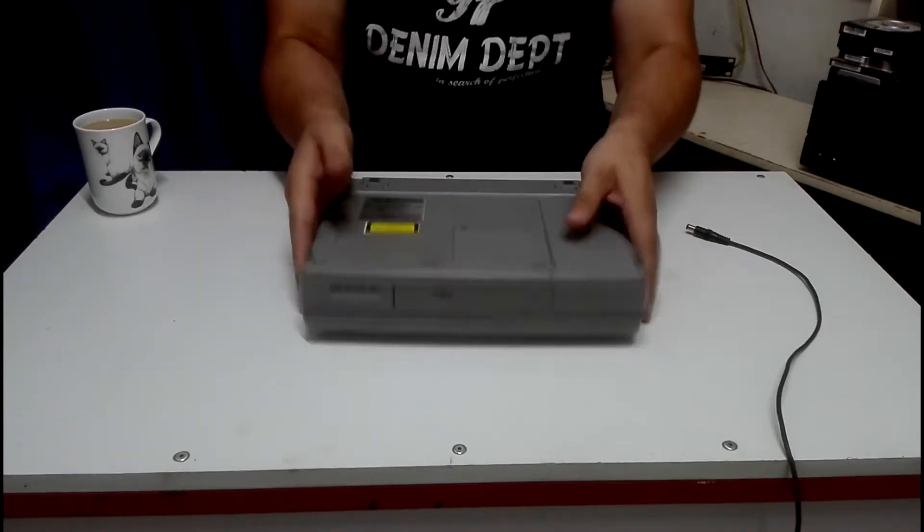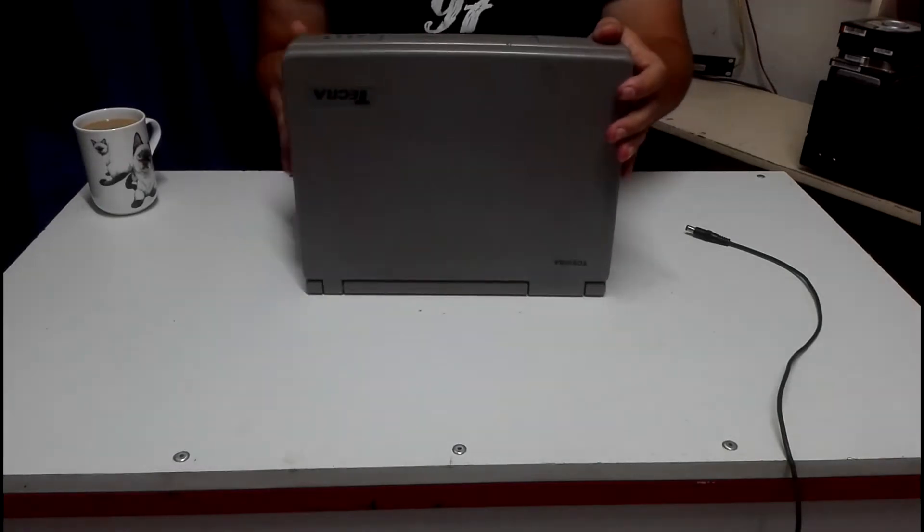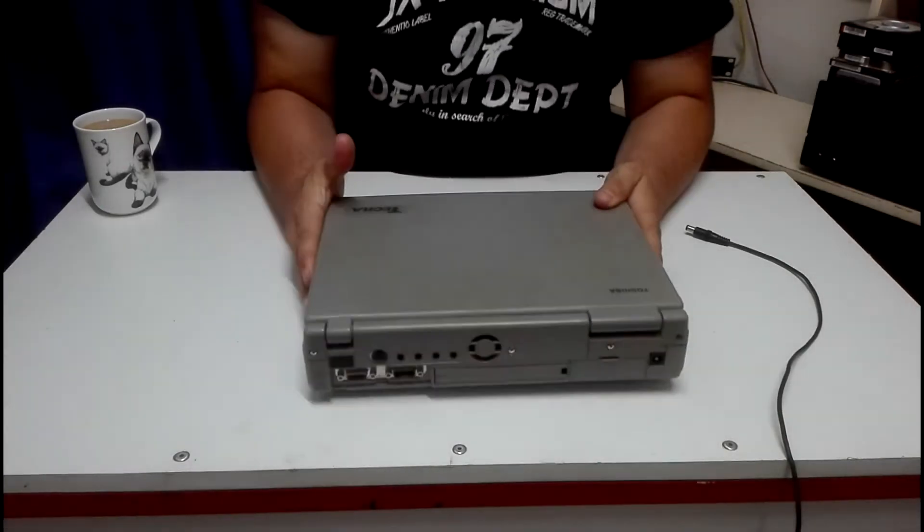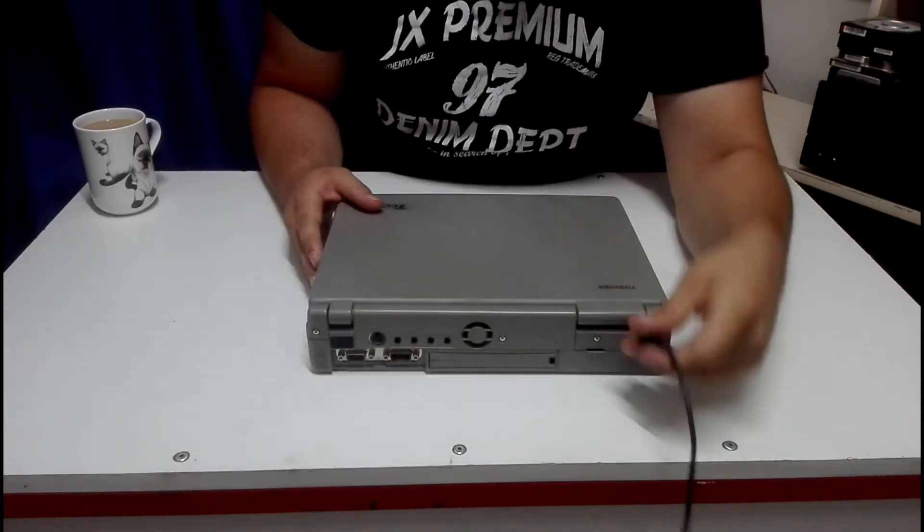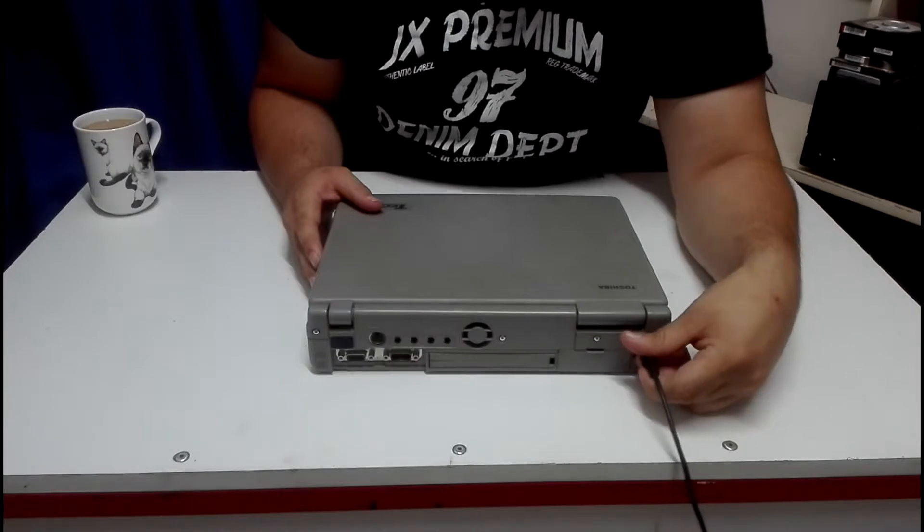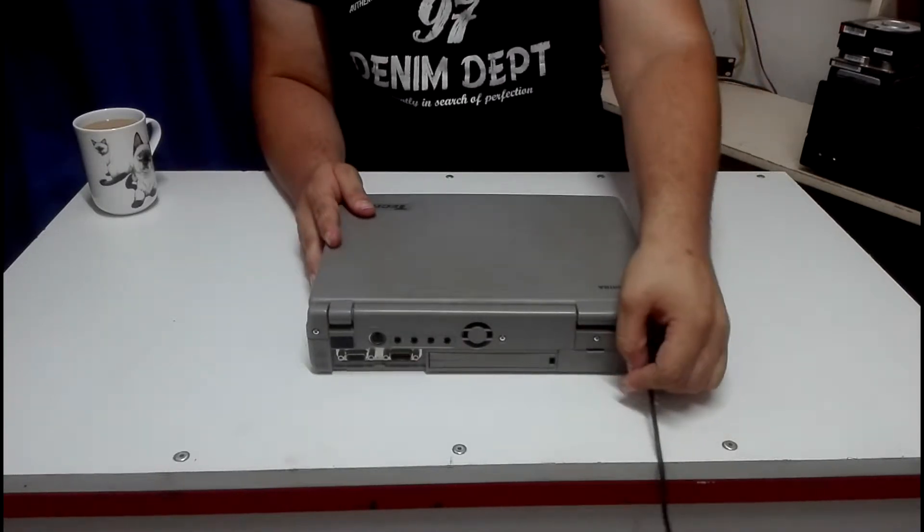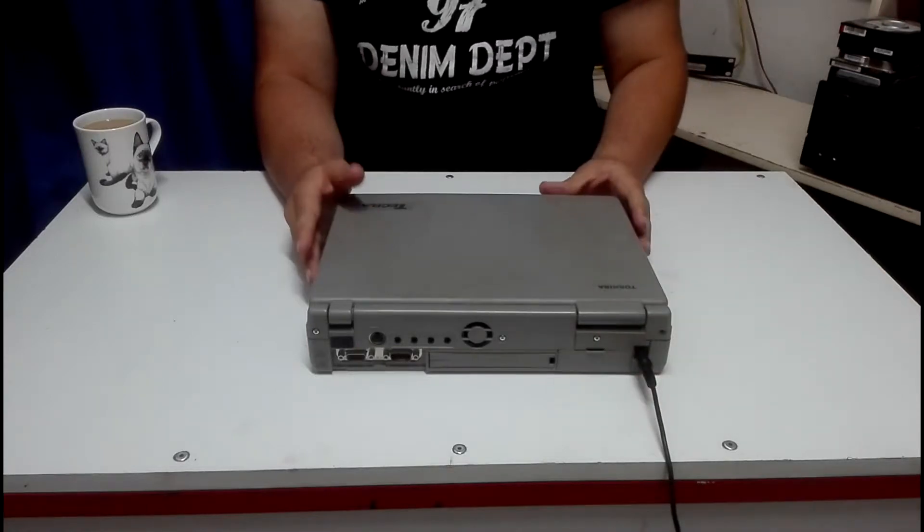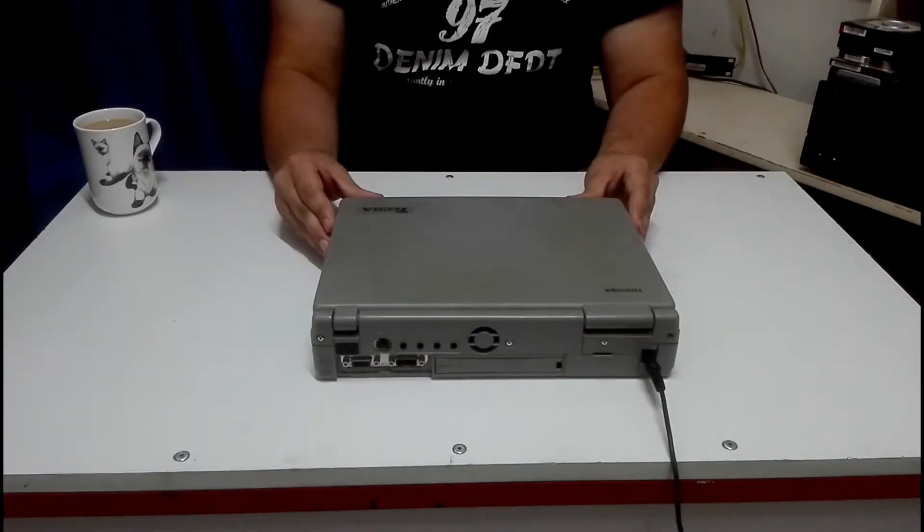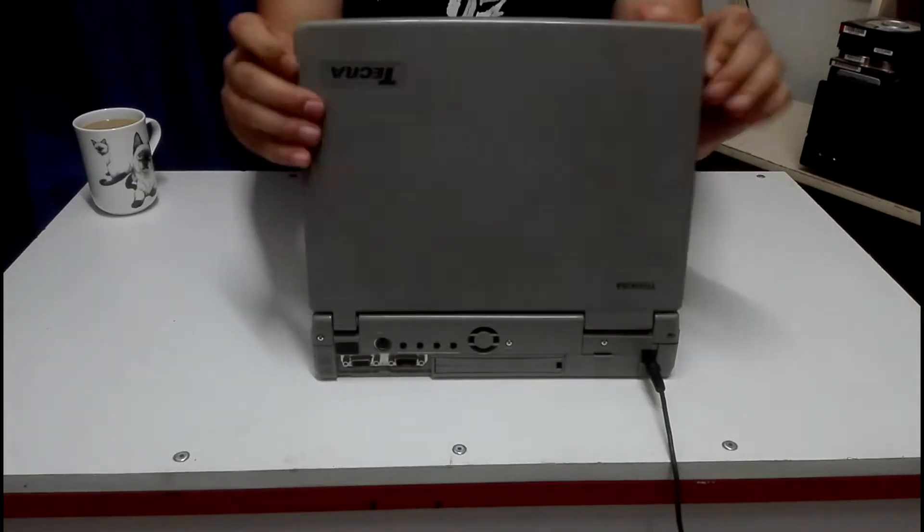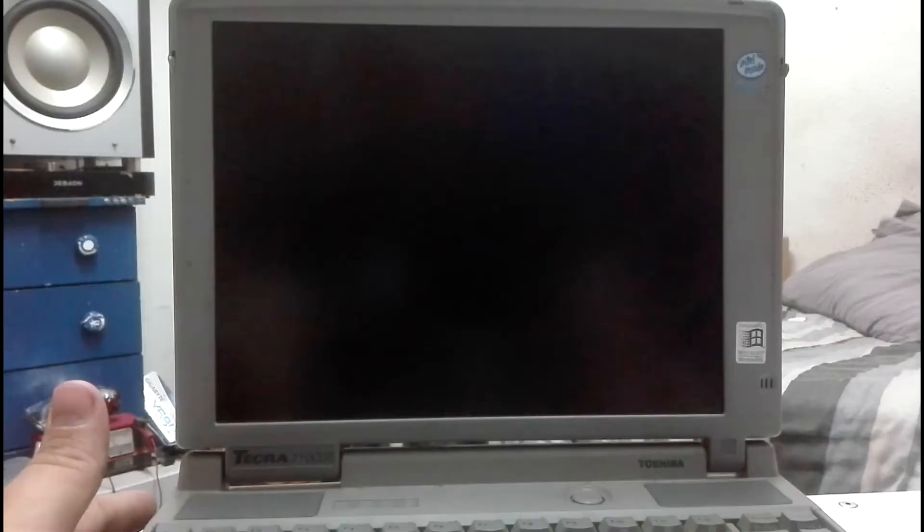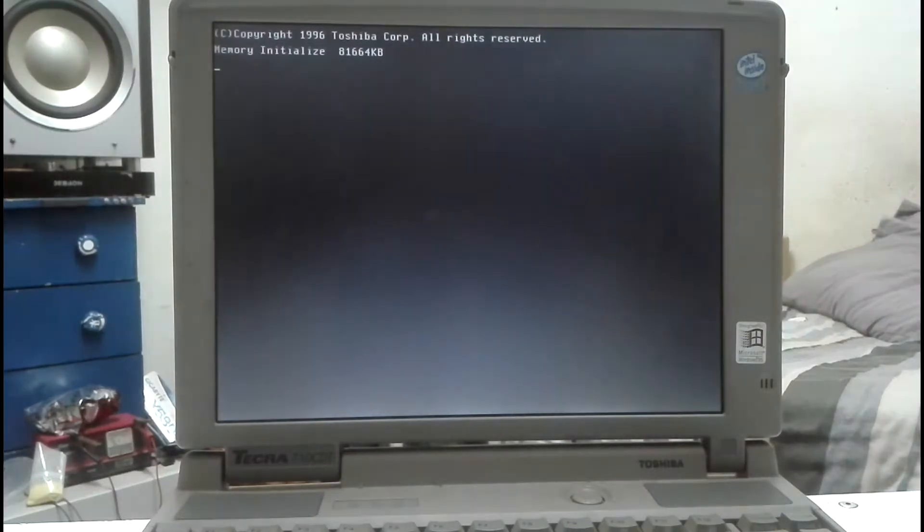Let's get the thing powered on and check out everything. I've even got the original charger for it still, so that's nice that it still works. Let's plug that in. Power just turned on. The system should be starting up now. There's the hard drive spinning. Memory initializing.